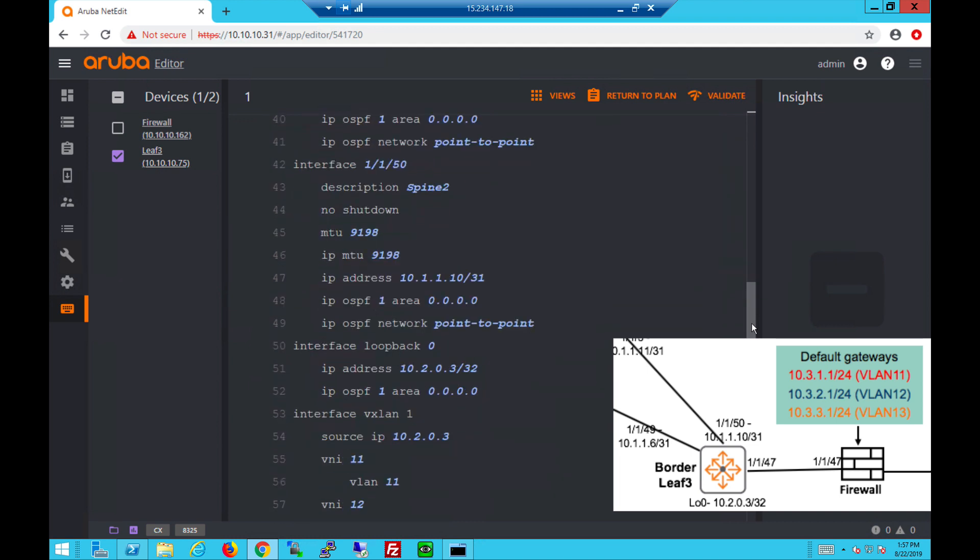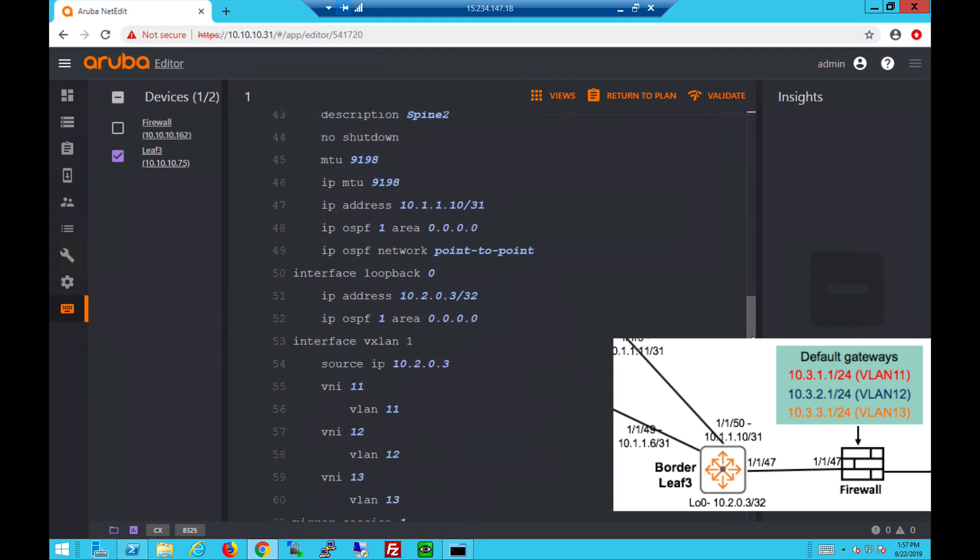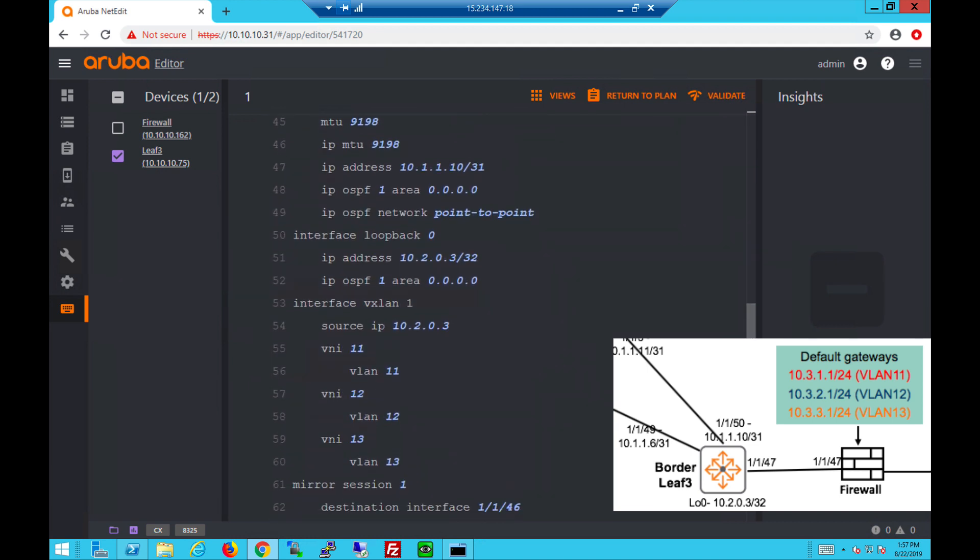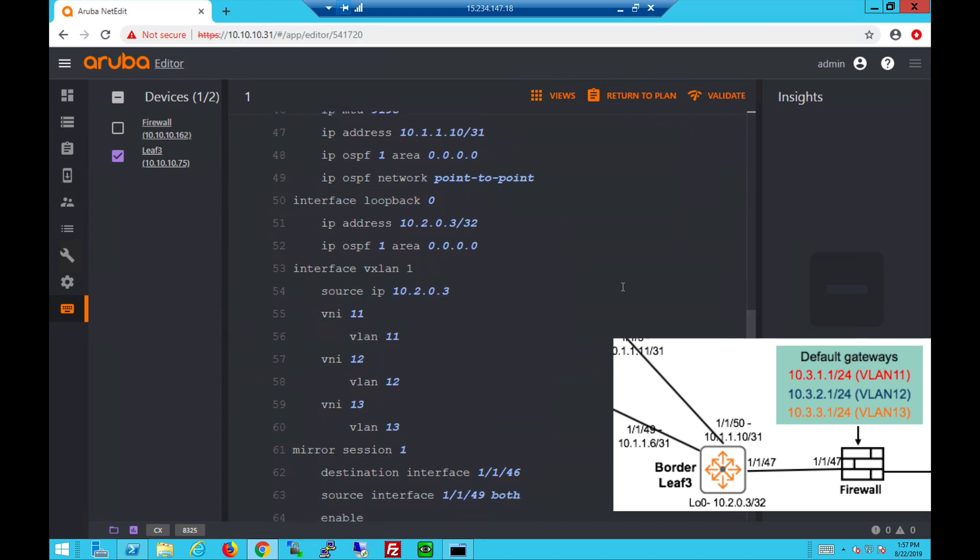Let's look back and VXLAN source IP using the same loopback address. We also have the VNI to VLAN mapping under interface VXLAN.